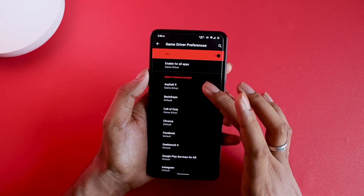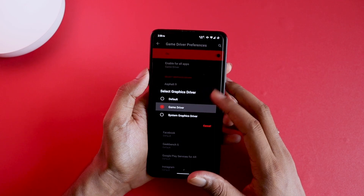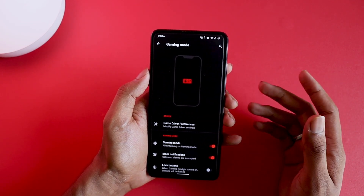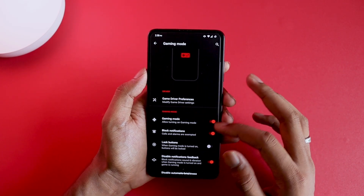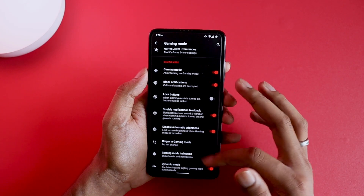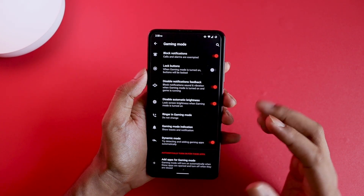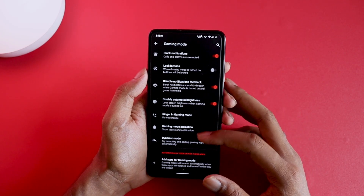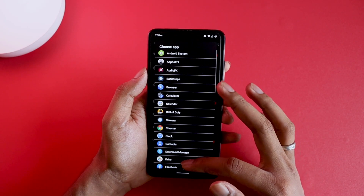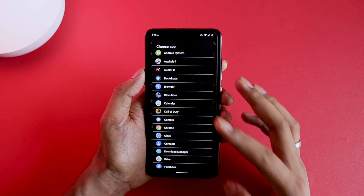In the Gaming section you have gaming mode where you can set every single application and define how you want it to behave. For example, Asphalt 8 is a game so you'd use game drivers to maximize its potential, while normal applications stay on default. When gaming mode is on and you launch a game, all the settings below get implemented — you can make your phone silent, non-vibrating, remove notification pop-ups, and everything related to that. You can also specifically add a game manually if your phone doesn't detect it automatically.